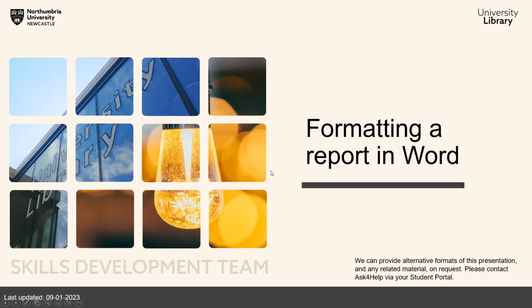A well-formatted report is easier to navigate and easier to read, and there are some relatively simple formatting tools in Word that will not only make your report easier to read, but will also help you write it.